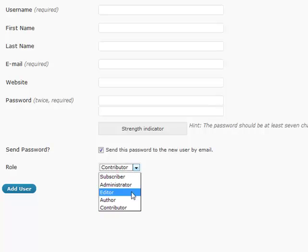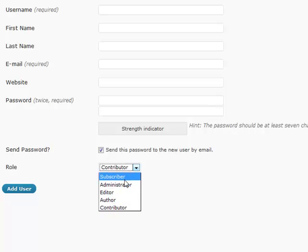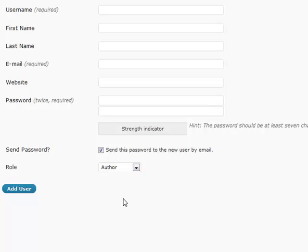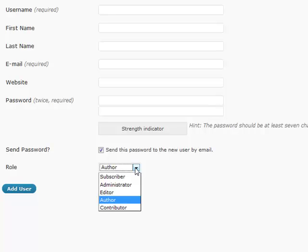The author will be able to do all that a contributor and subscriber can, but also be able to publish posts, delete posts, and all those other things. They'll also be able to upload media such as photos, videos, files, things like that. That's what an author can do.